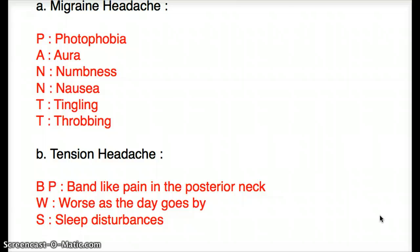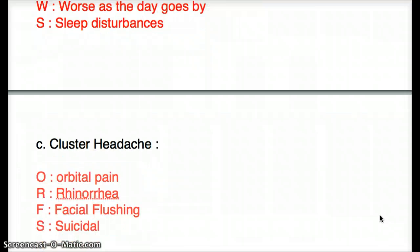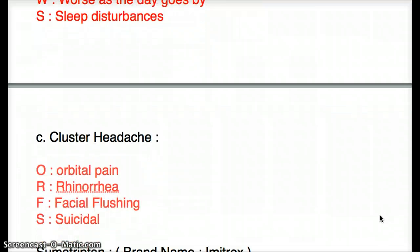Now let's take a look at cluster headache. See how that is even more different than migraine and tension. There is going to be unilateral orbital pain, rhinorrhea, facial flushing, and patients are going to be suicidal.